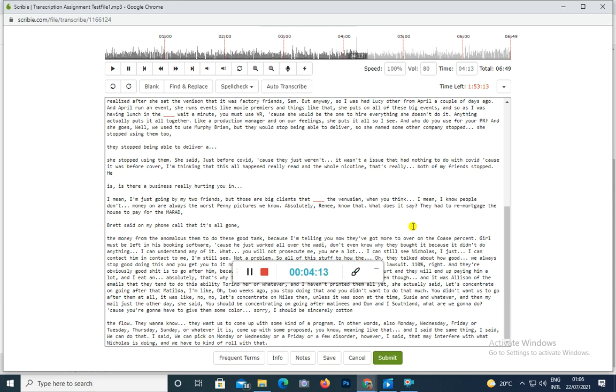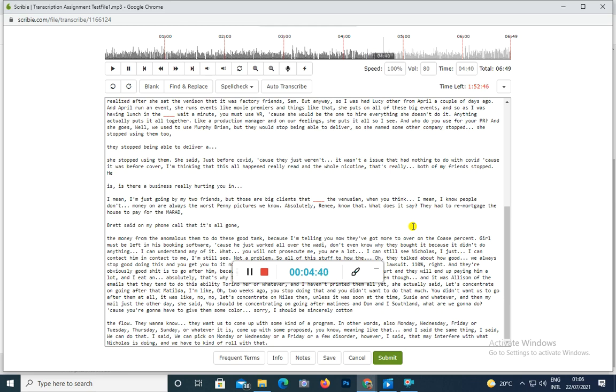Well yeah, the money for the house. I don't know how much the lawyer must have cost them to do this Gould case, because I'm telling you now they got walked over on this Gould case 100 percent. Gould must be laughing his butt off because they just walked, he just walked all over them. I don't even know why they bothered because it didn't do anything. I don't understand any of it. What I mean, Gould said you will not prosecute me, you will not, I can still see Nicholas, I just can't contact him, Nick contact me, I can still be, not a problem. So all of this stuff. So at the beginning it's so bizarre how they talked about how Gould, oh we stopped Gould doing this and you did this and we, it's not. So they lost that, okay, in my eyes. Yeah, they lost that lawsuit 100 percent.